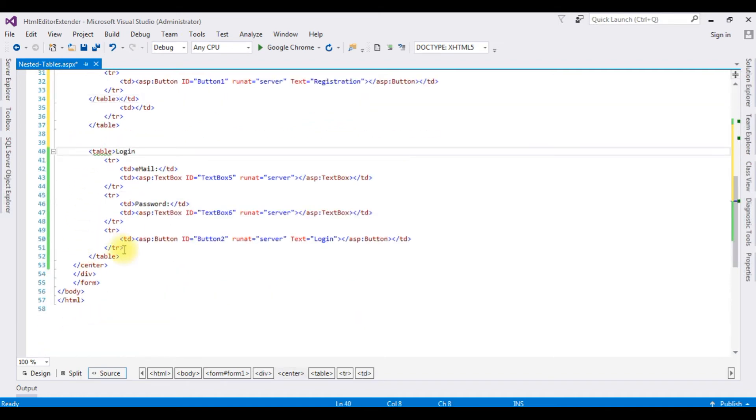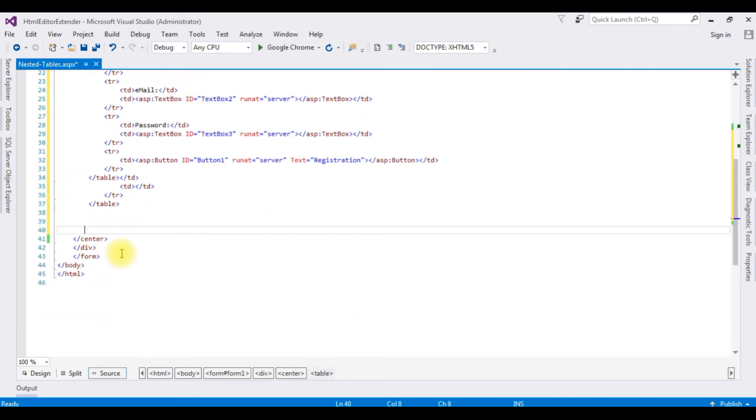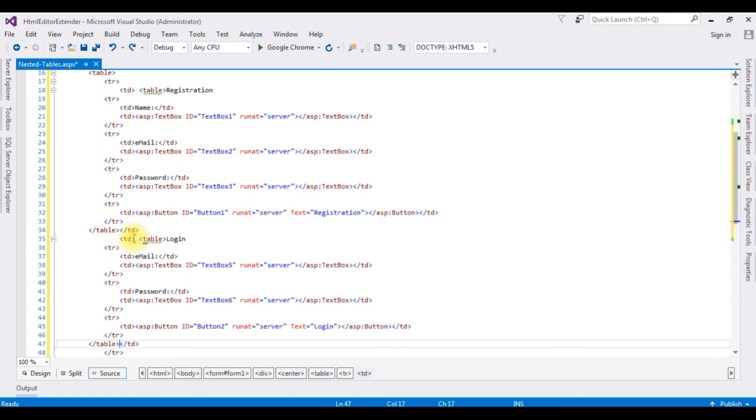And I'm copying the login table, adding here.